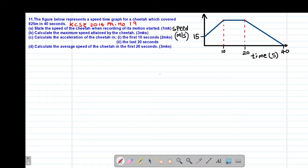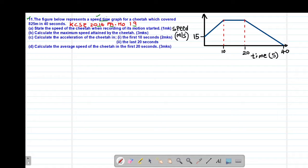My precious friends, I really hope that you are doing great. Welcome to today's class. It's our eighth lesson on a Form 2 mathematics topic called linear motion. We are looking at example number 11, which is also a past KCSE exam question done in 2014, paper 1, question number 19. It reads that the figure below represents a speed-time graph for a cheetah which covered a distance of 825 meters in 40 seconds.